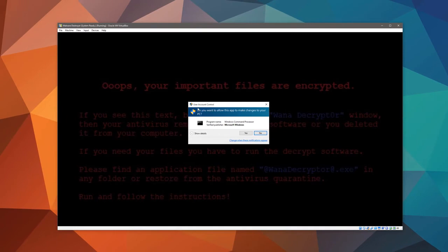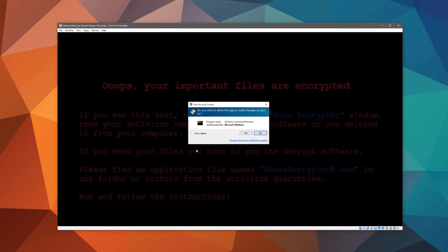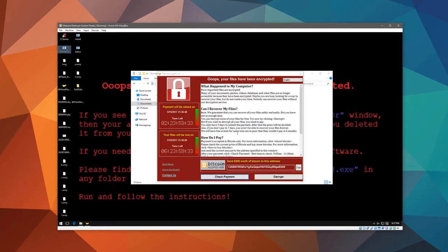Now it's triggering a UAC prompt, but a lot of the encryption is already done, so I don't know what this is for. It's probably to create some kind of a startup item, but even if you ignore this, you're probably still going to end up with your files being encrypted.